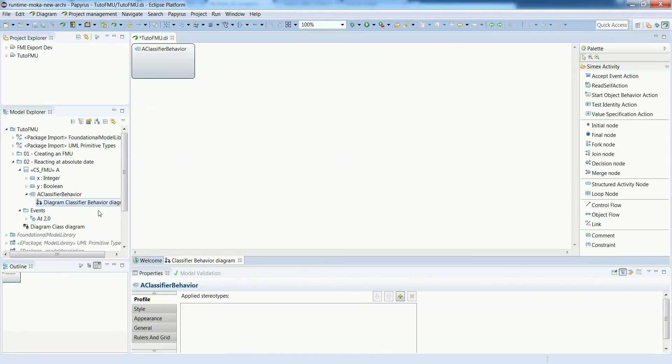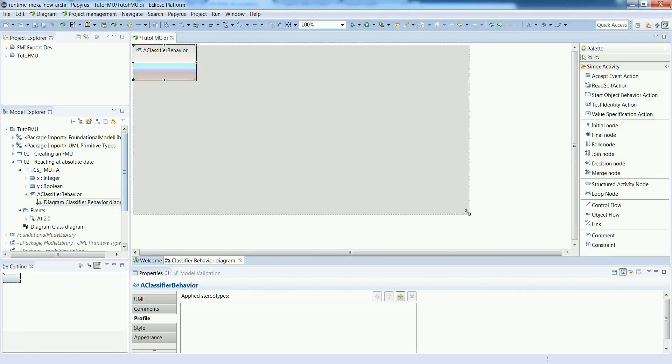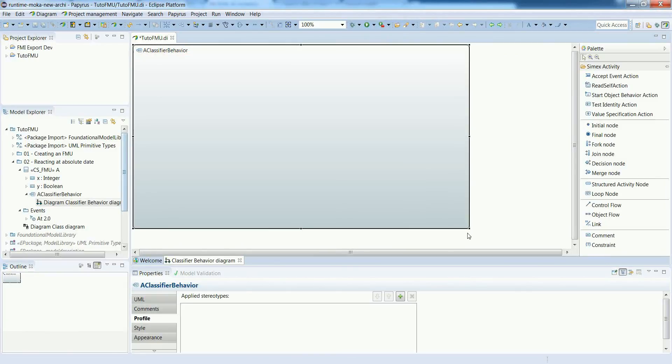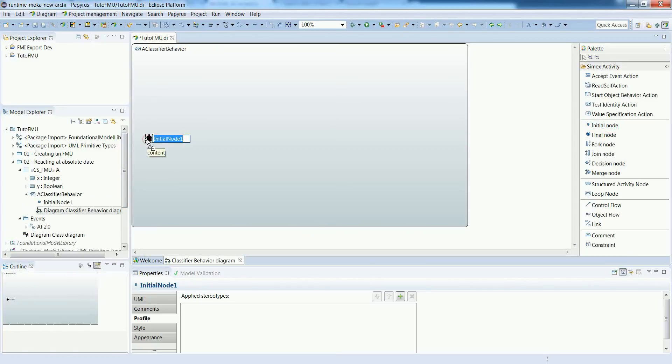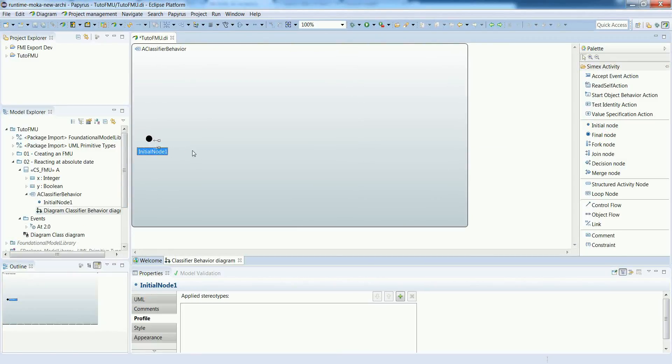Let's go to the classifier behavior and specify the actual reaction to this event. First we will put an initial node to identify the beginning of the activity and a final node to identify the end.